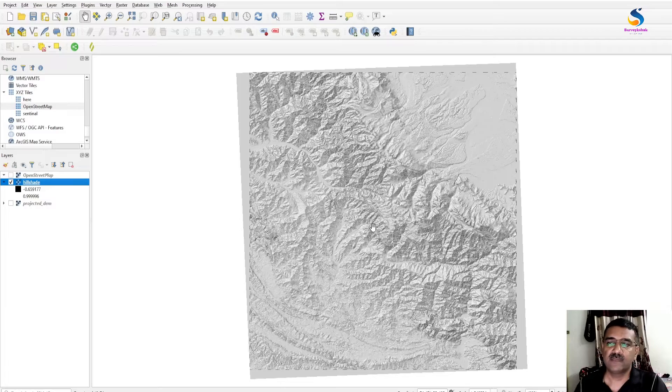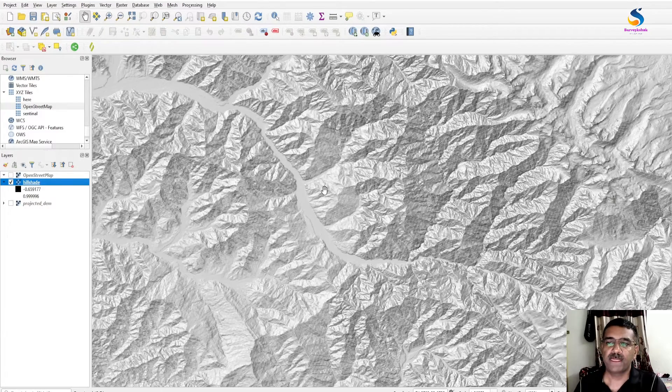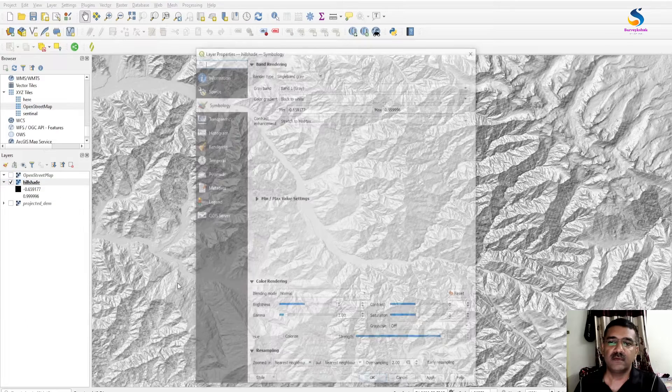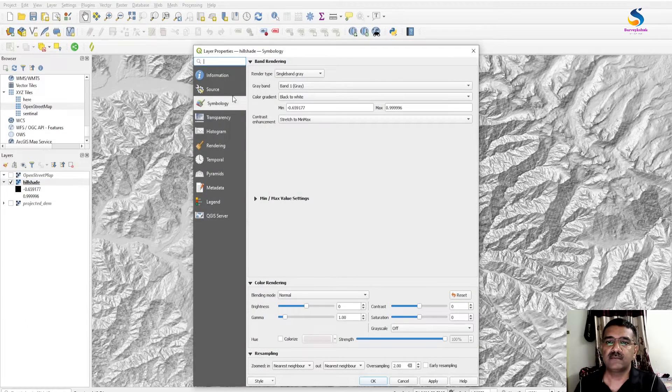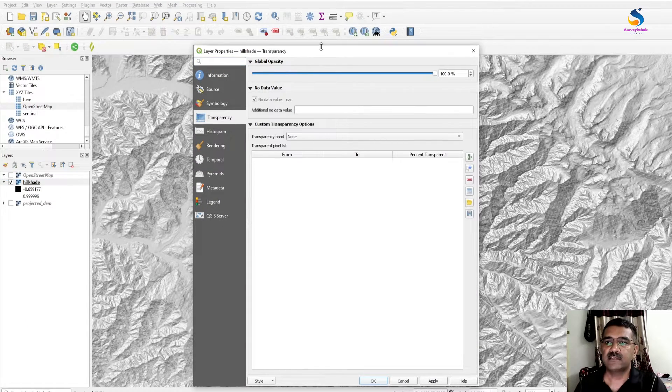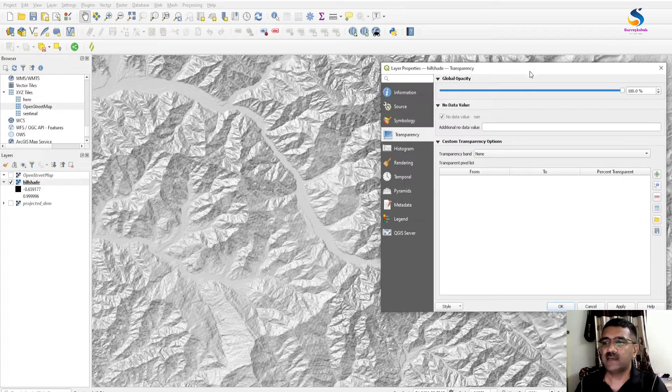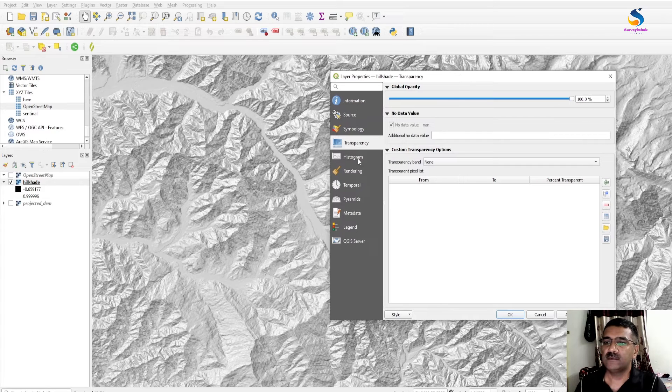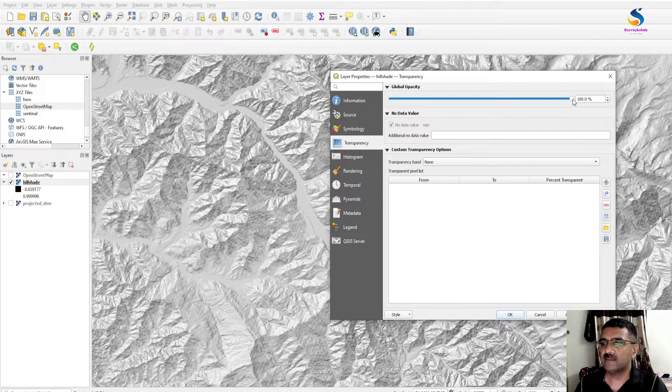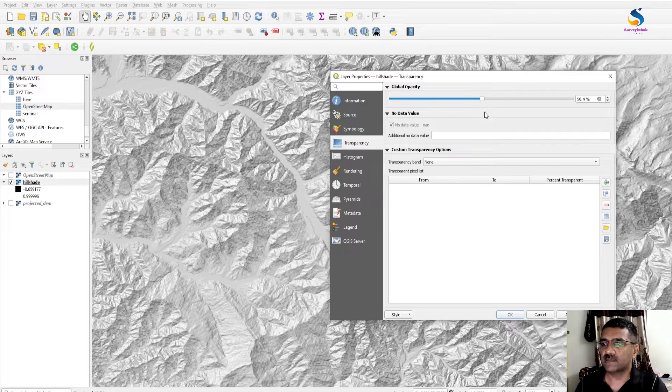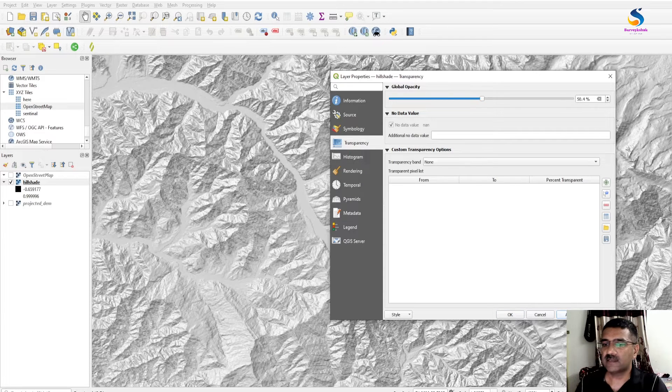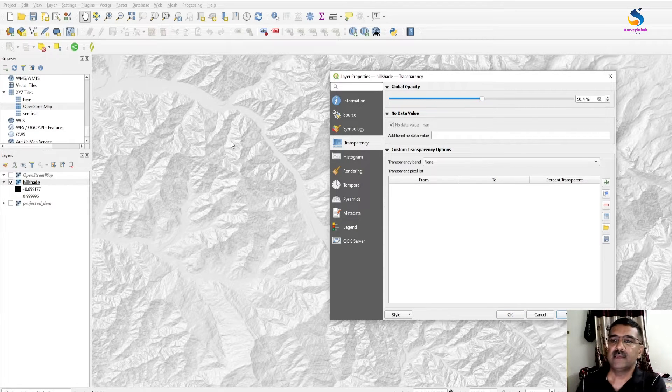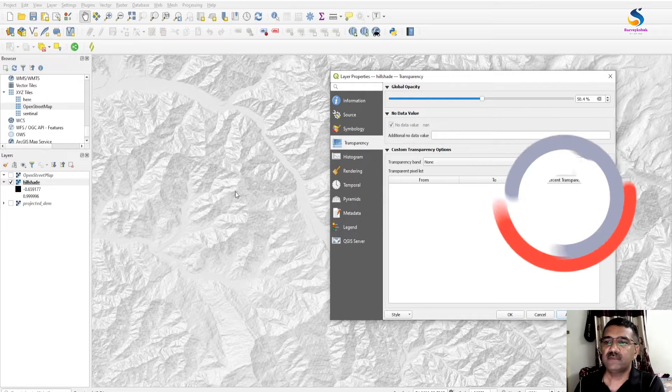This is a hillshade of an area. If I add opacity, that is transparency to this layer, I have to go to Layer Properties and slide this to 50% and click Apply. You will see there is 50% transparency in this layer.